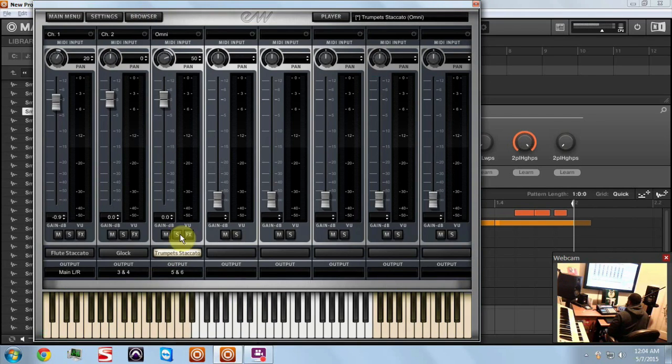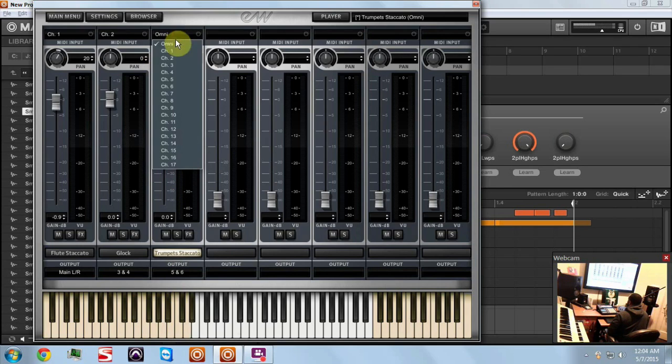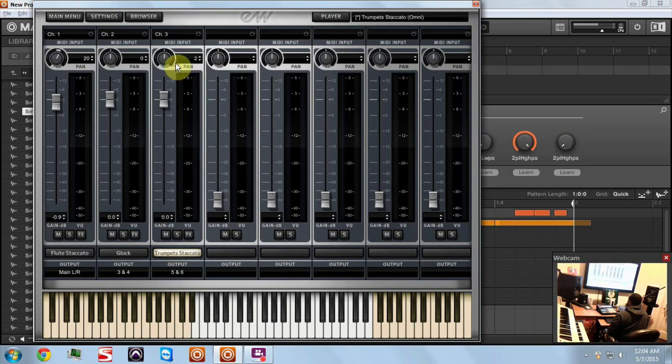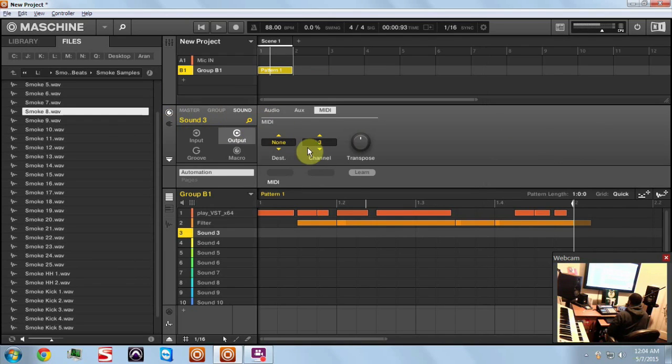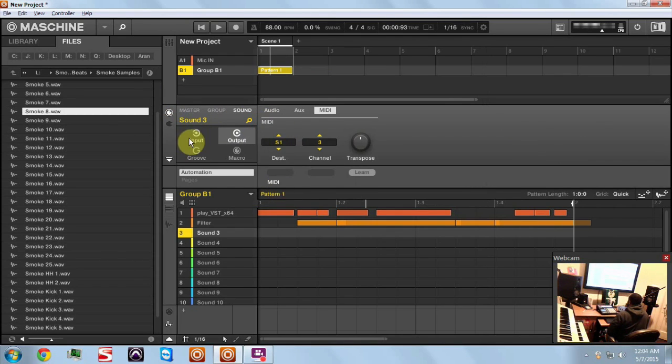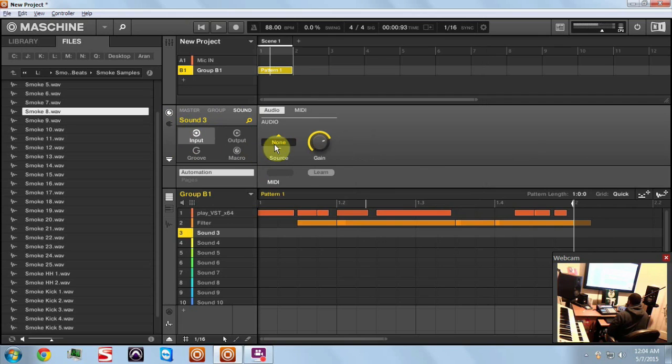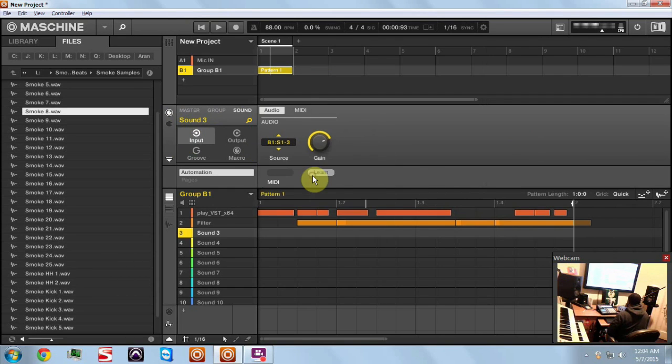Now as it's loading we'll come back over to the mixer page and there's your staccato trumpets. Send these out on five six. I'm going to fix that, I'm going to make these go out down the middle. I'm going to make this channel three and I'm going to come over to pad three and do the same thing - set up my MIDI output to go to the Play VST and set up my input to be number three.